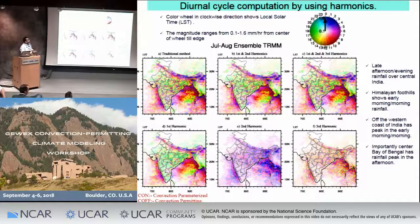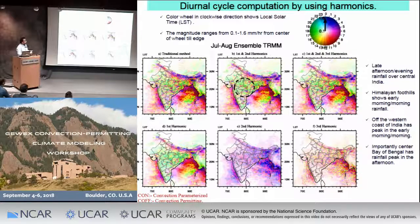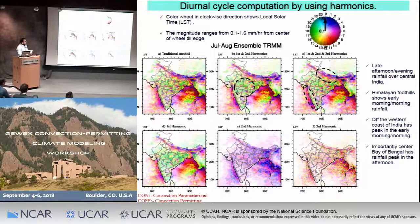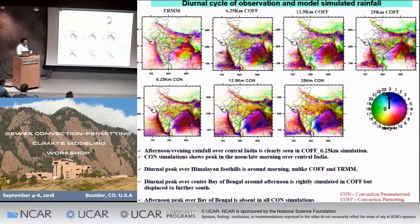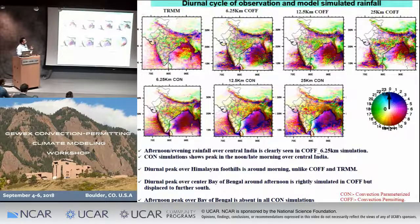The polar plots show hours clockwise and the distance from center to outer circuit represents magnitude, shown in local solar time over the Indian region. Over central India, afternoon or evening rainfall is observed. Over mountainous regions, early morning or night rainfall patterns are observed. Over the Bay of Bengal, afternoon rainfall is seen over the central Bay. When comparing with simulations from 6.25 km off to 25 km off, clear variations in the diurnal pattern are visible.